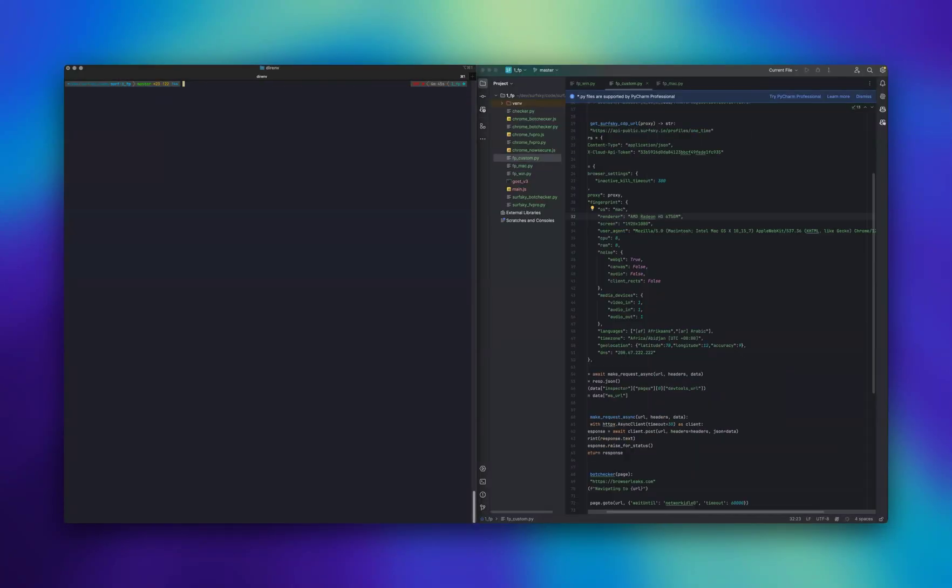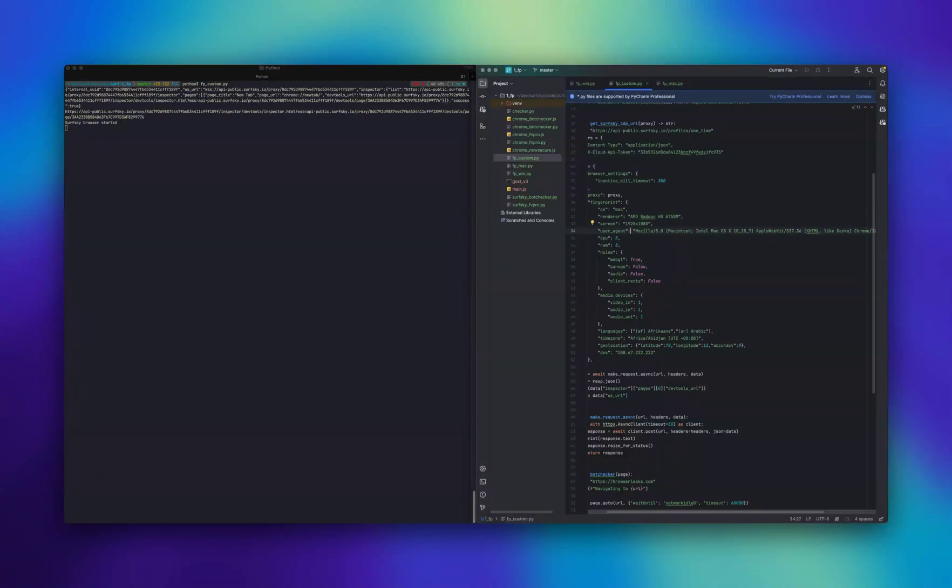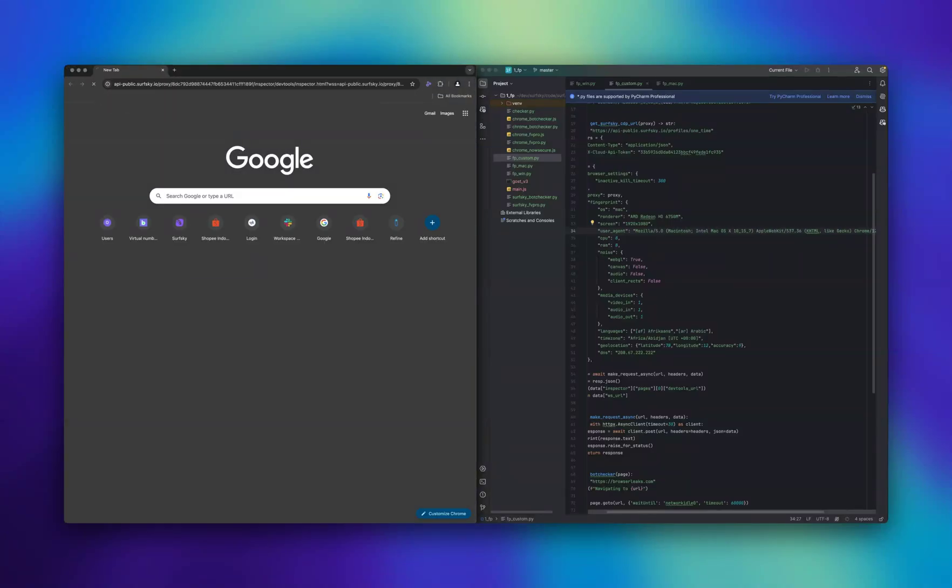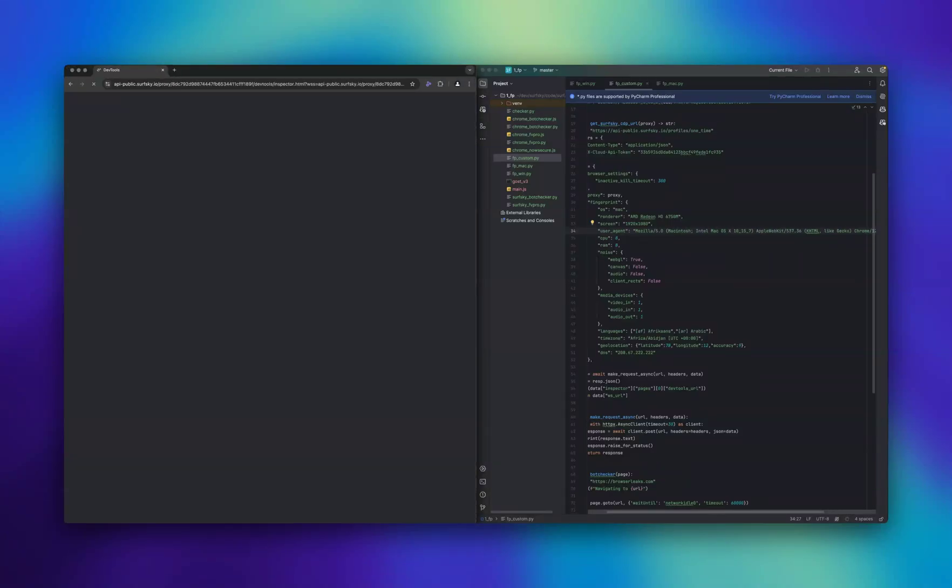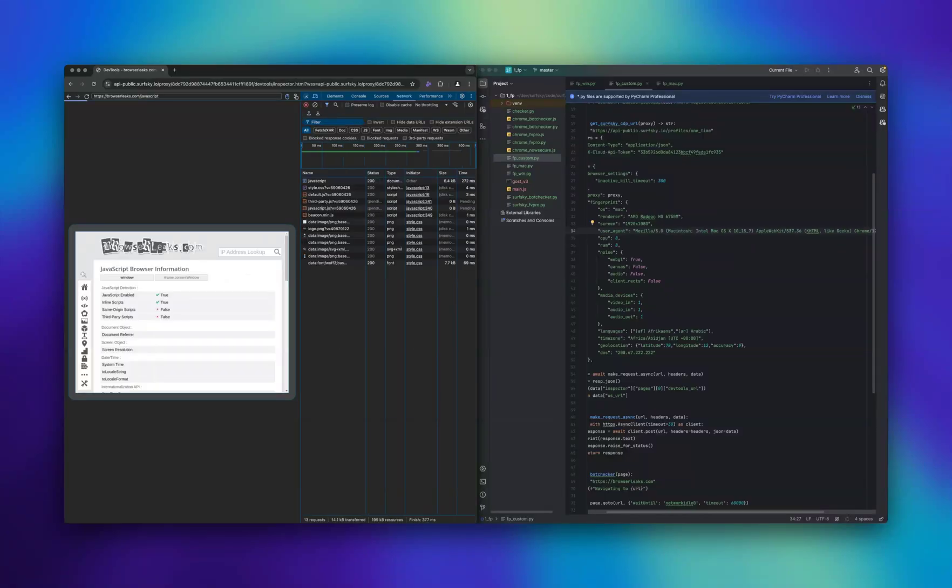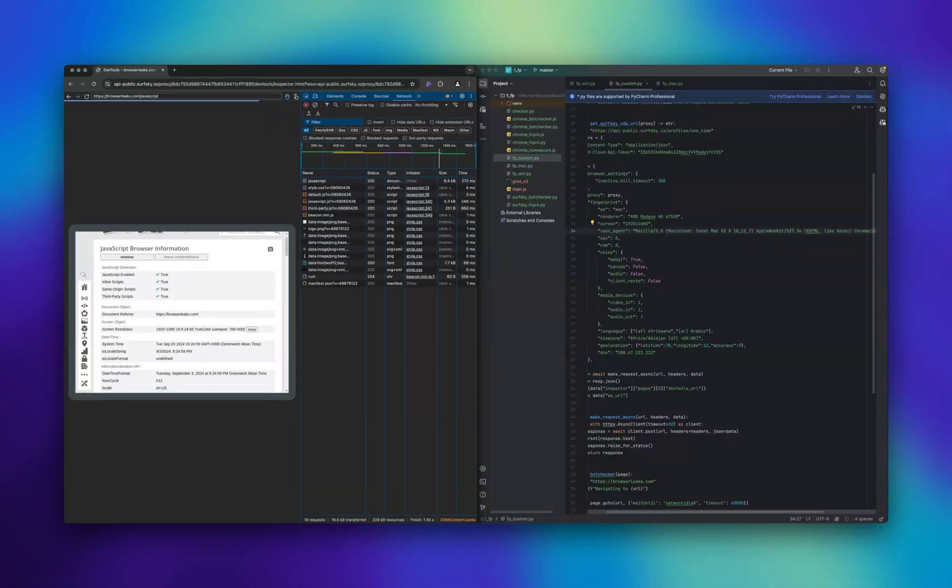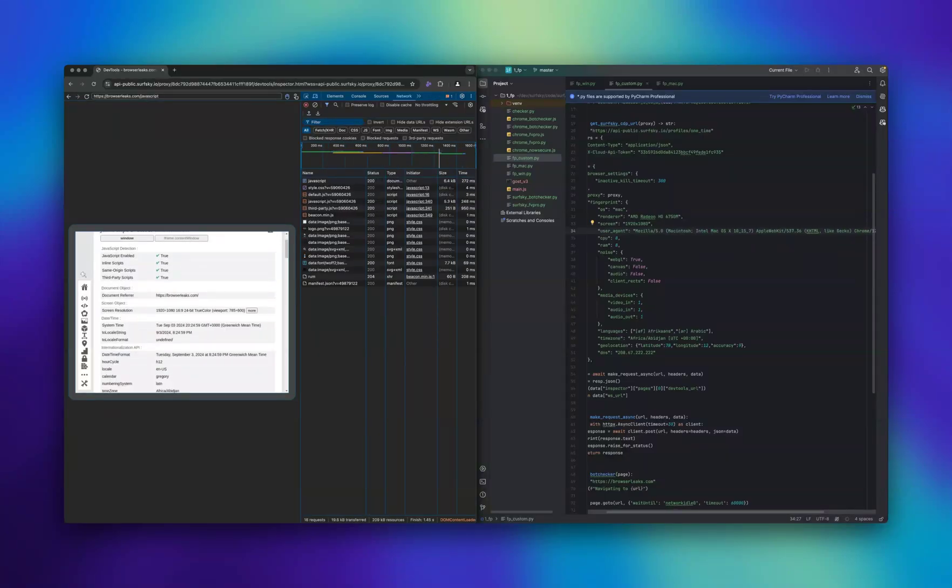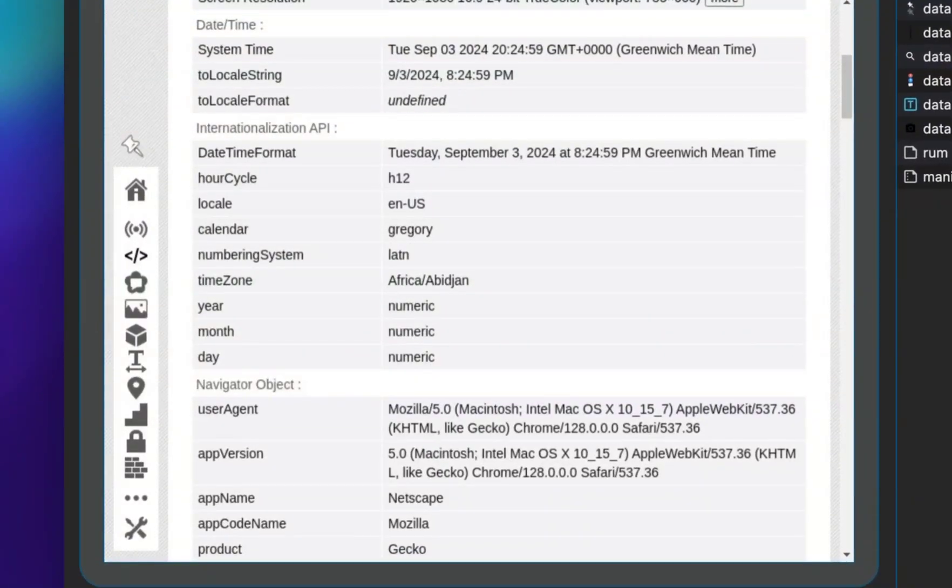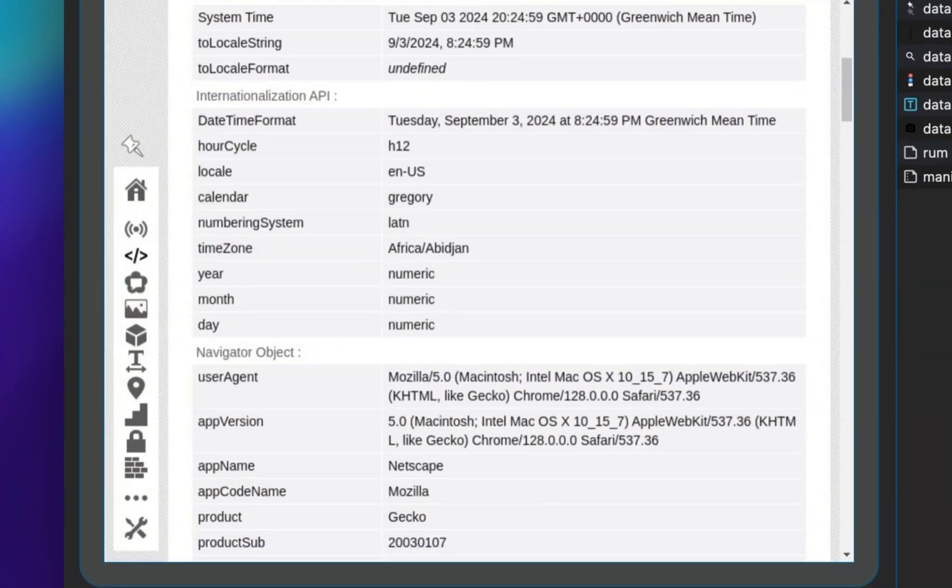All right. Now, I'll show you how to configure fingerprint parameters in the browser profile. On the right, we'll pass a configuration with custom options and open BrowserLeaks.com to view the fingerprint parameters. In the DevTools window on the left, we can see that the values match those that were provided when the profile was created.